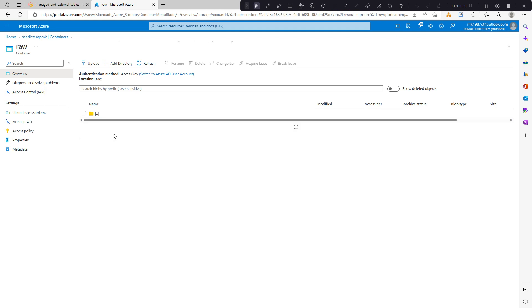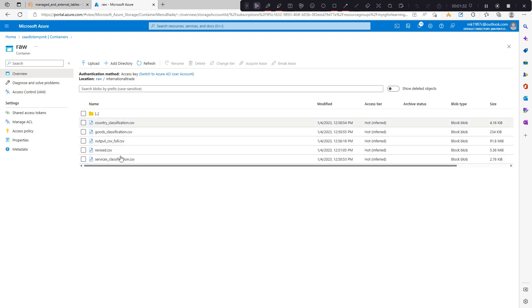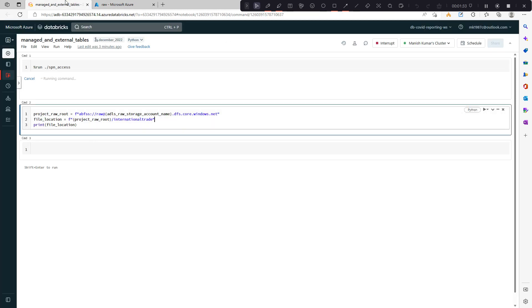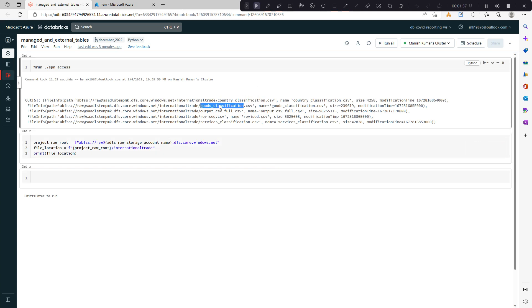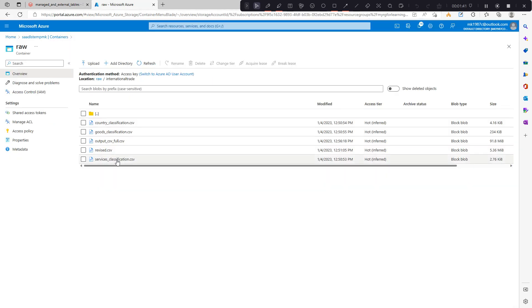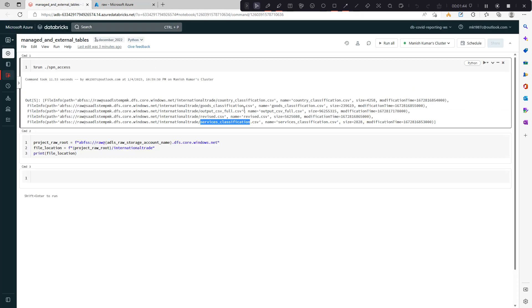So we have these five files: country classification, goods classification, output, revised, and service classification. All of them are CSV files.